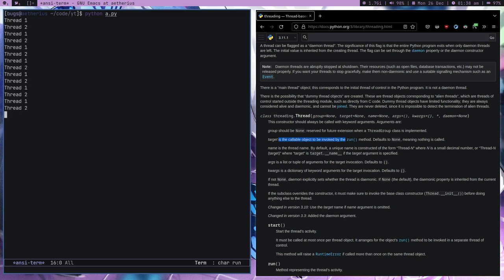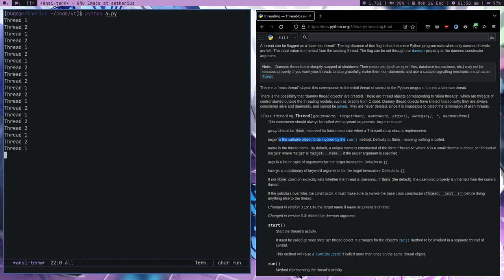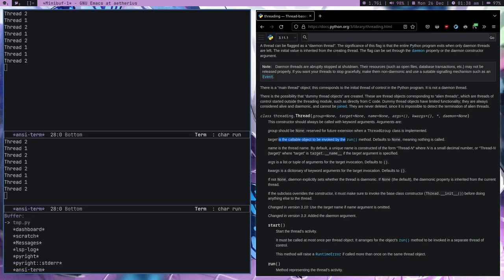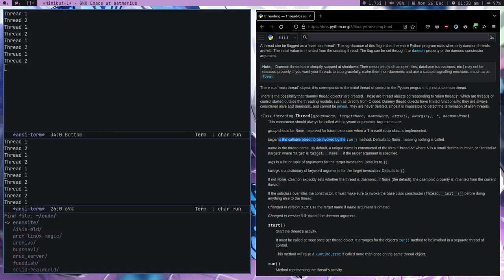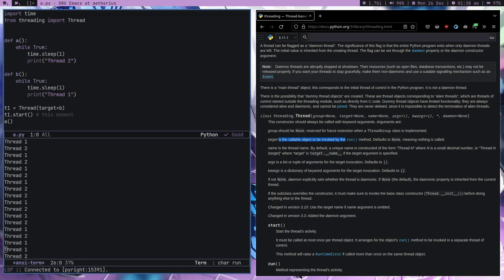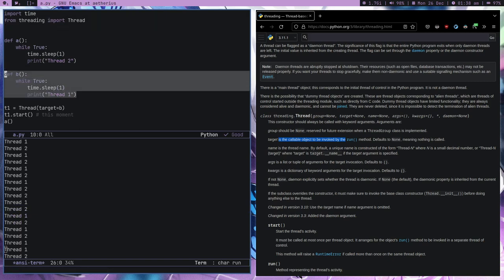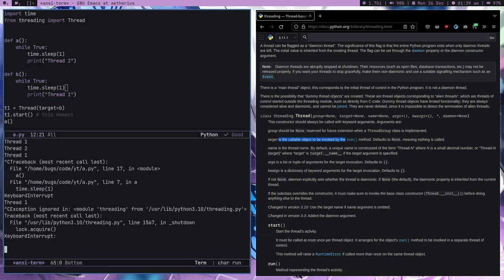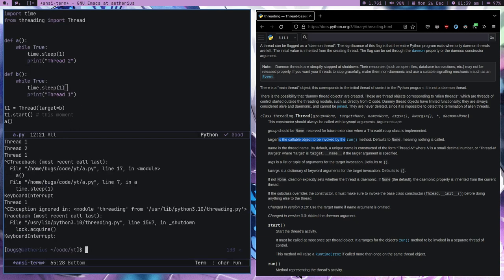Let me split the screen and open yt/a.py. Here you can see we had two while loops and below we are running both of them simultaneously. Let me stop it.